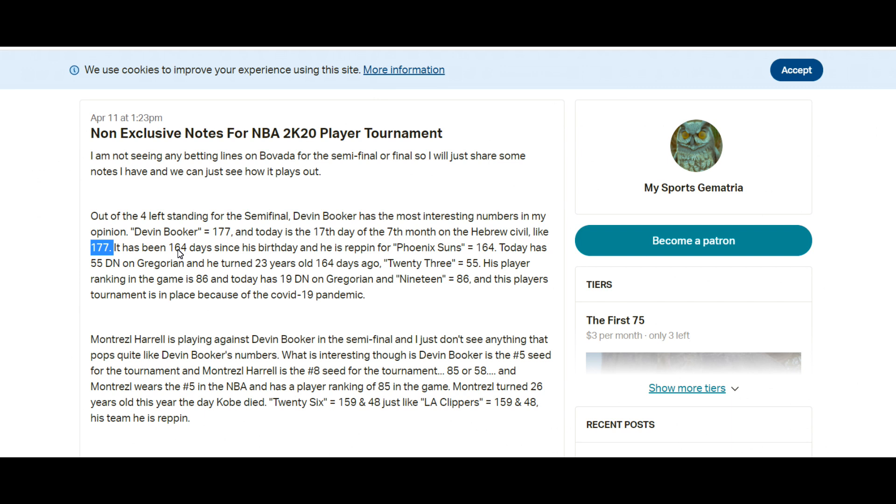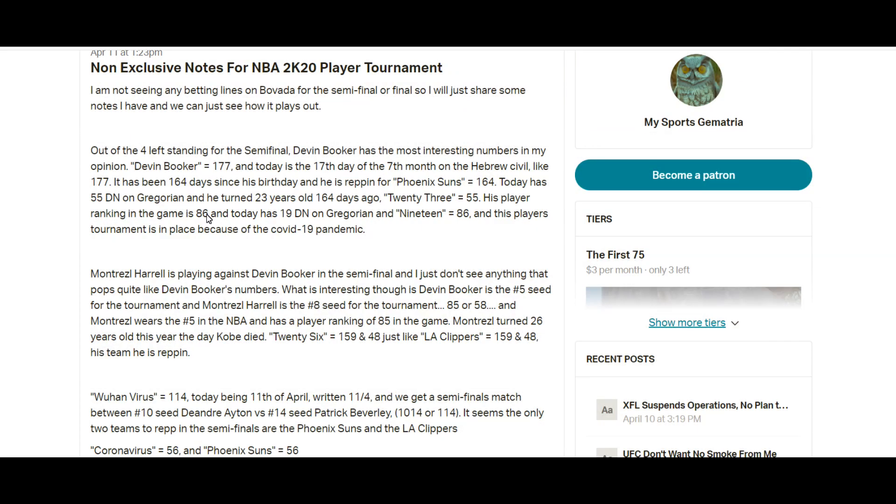If you're not using the Hebrew calendar and you're new at this, implement the Hebrew calendar. If you're not using the Hebrew calendar and you've been doing this for numerous years, I question your abilities hardcore.